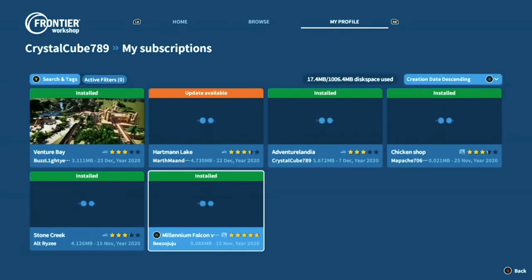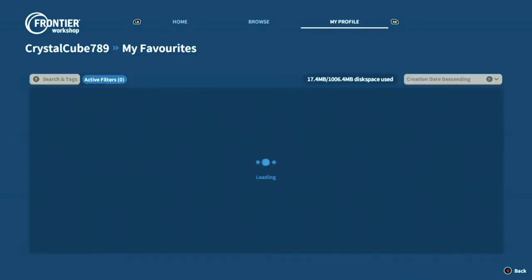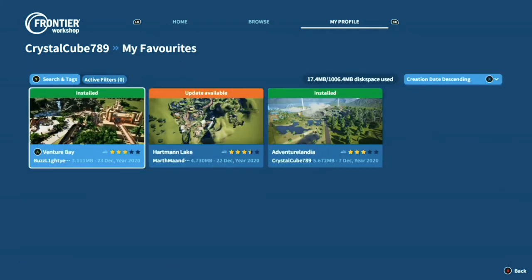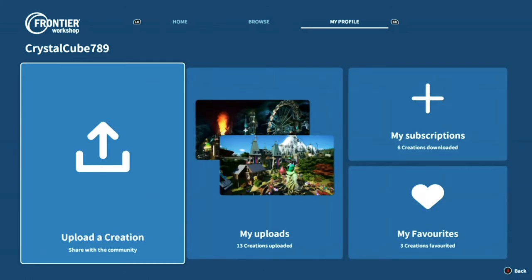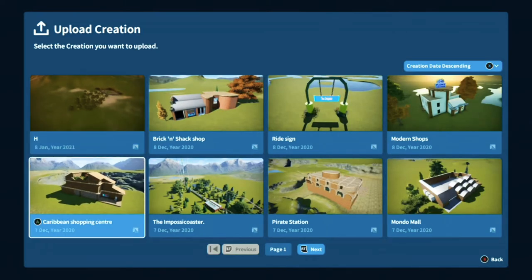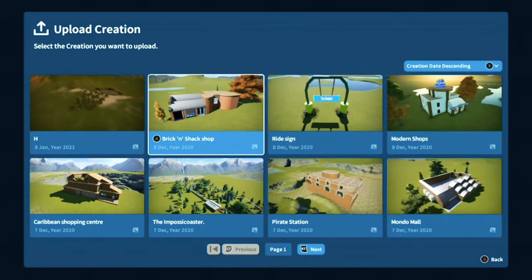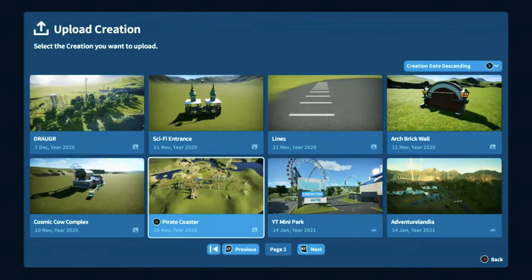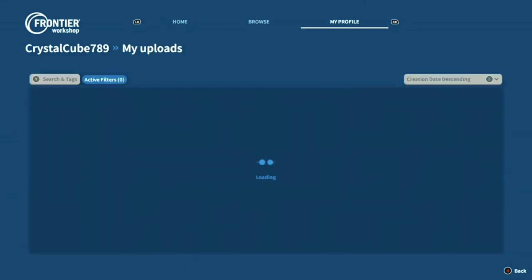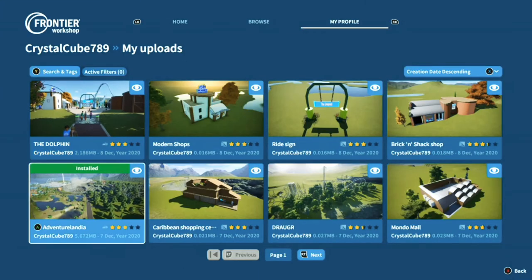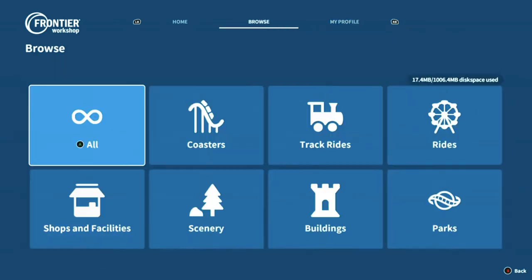In the my profile section you've got all of your subscriptions, which are the things that you've downloaded in the past. You've got your favourites, which are the things that you've favourited. You've also got a button to upload a creation — so once you've made a blueprint of something you can find it in here as long as you've saved it as a blueprint. Then you've got the my uploads section which is everything you've uploaded — and yes, this is a shameless plug for my workshop.